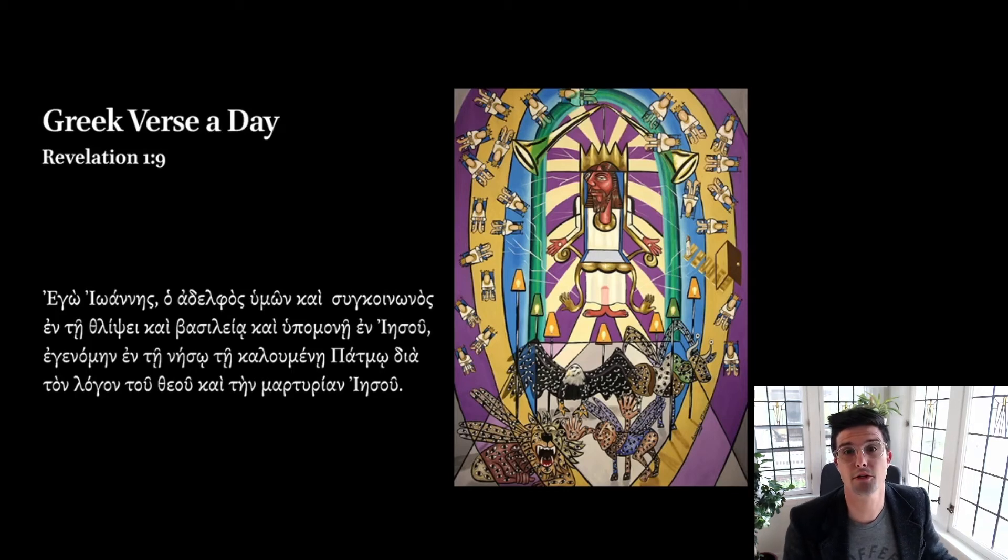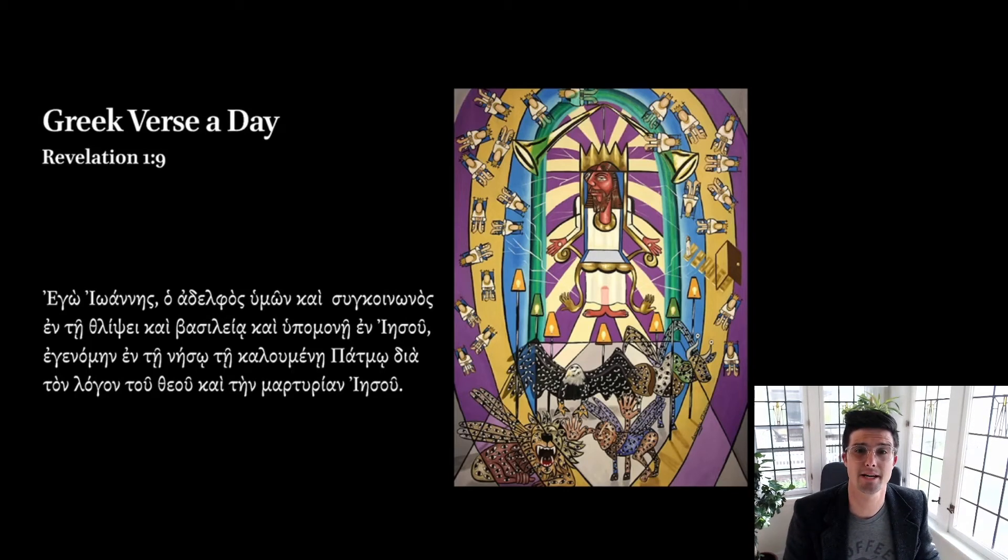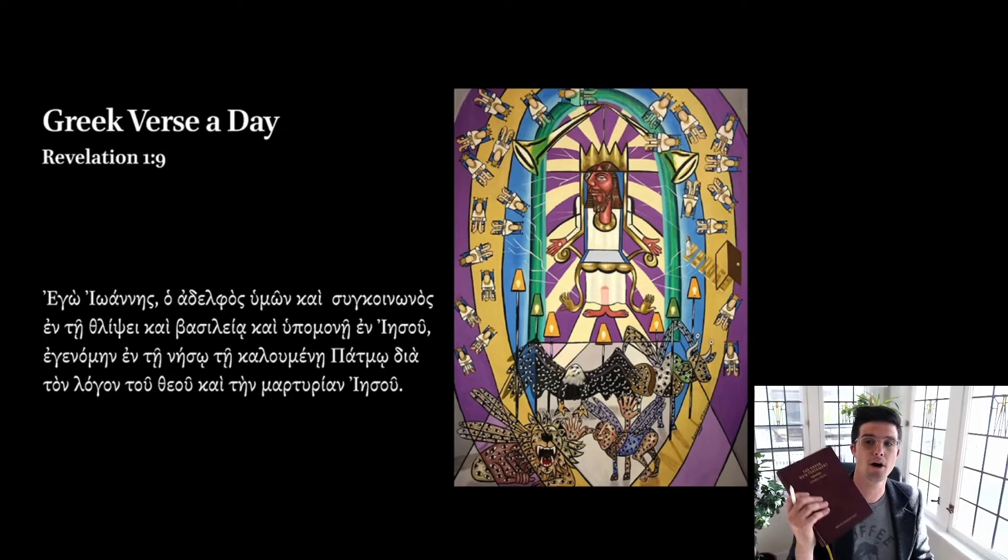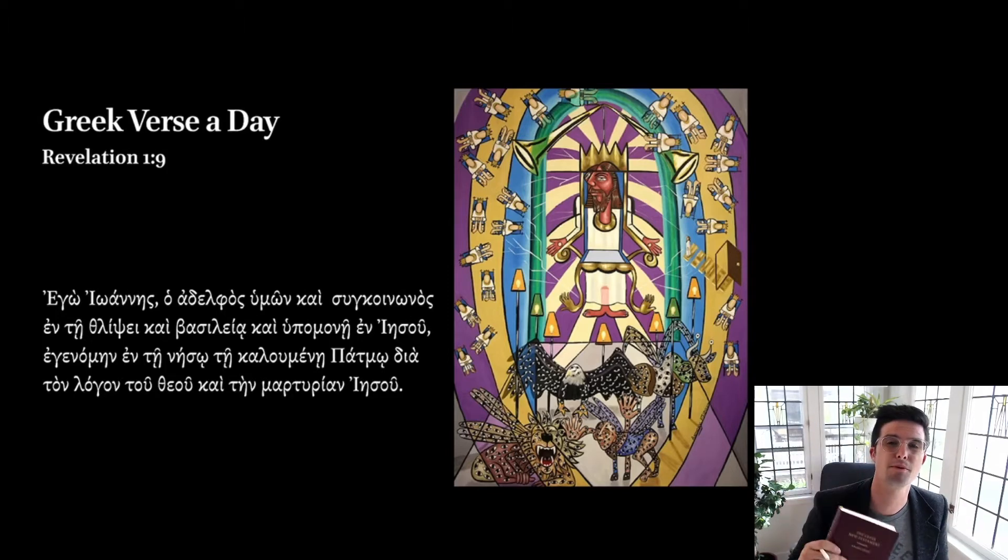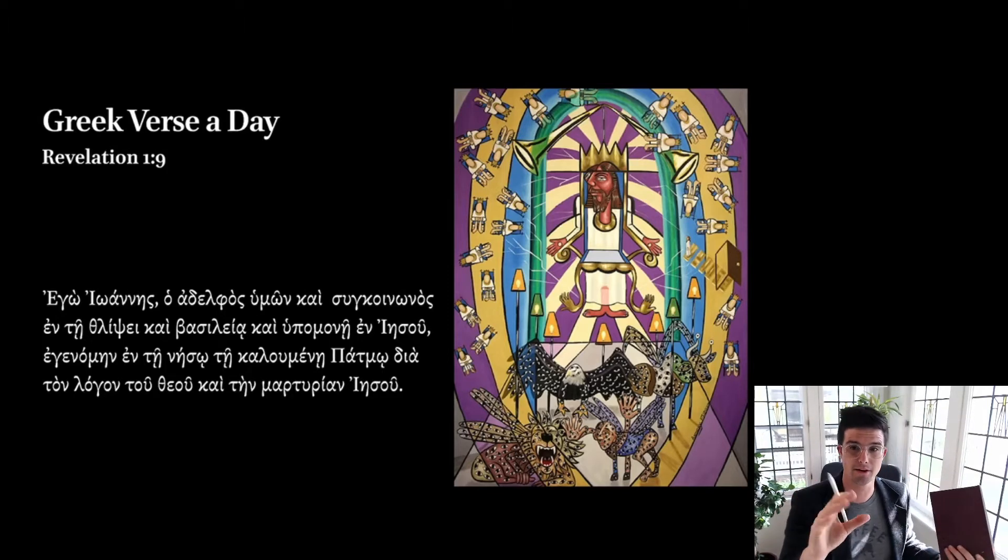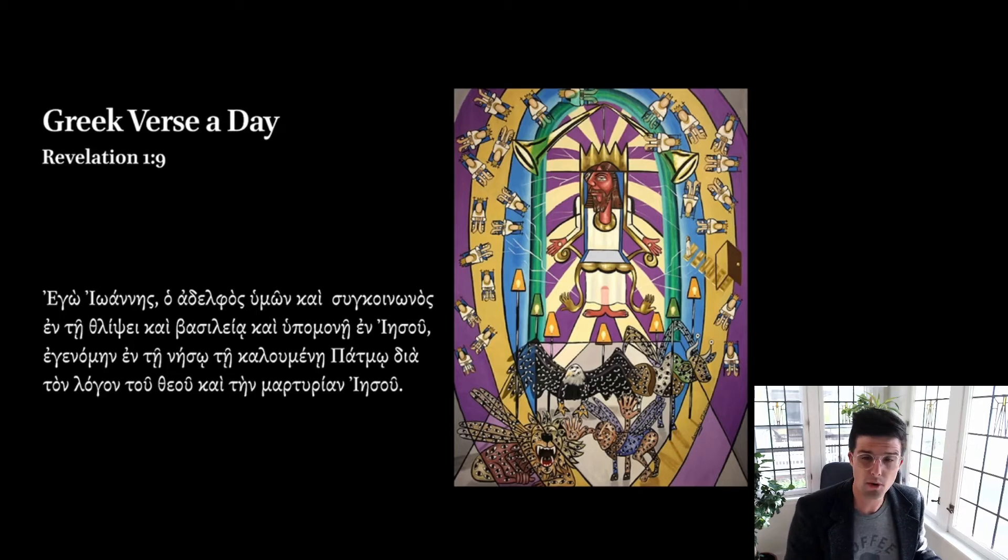Hello, and welcome to Greek Verse a Day. Today we're translating Revelation 1:9. As always, you should be working from your reader's edition and looking to the screen here for help.